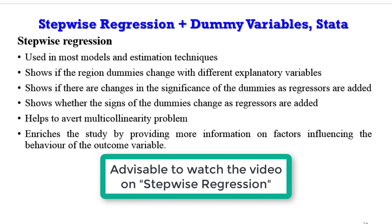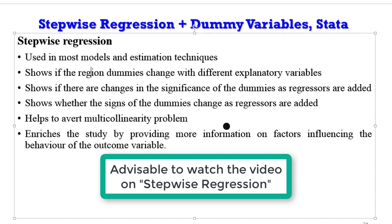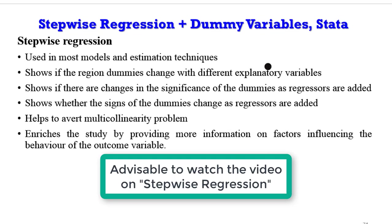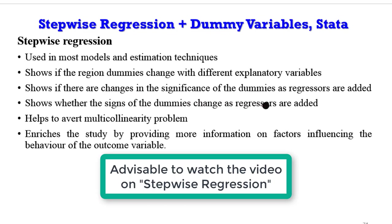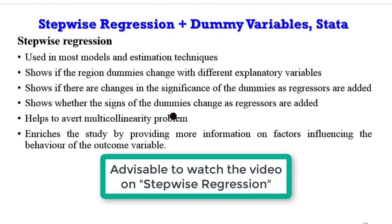In this particular tutorial, I'm going to show you if the regional dummies will change with different explanatory variables. I will also show you if there are changes in the significance of the dummies as regressors are added, and if the signs of the dummies change as regressors are added. Stepwise regression avoids multicollinearity problems in addition to enriching the study by providing more information on factors influencing the behavior of the outcome variable.